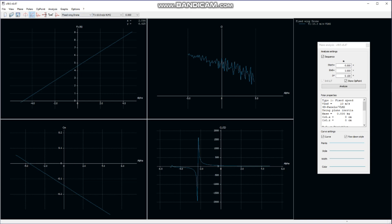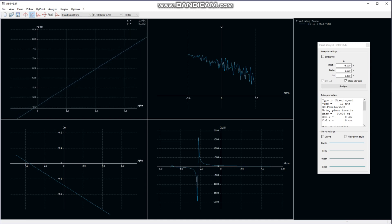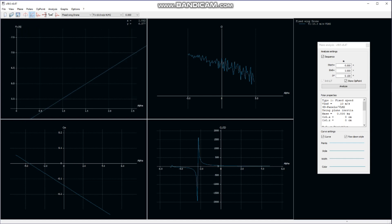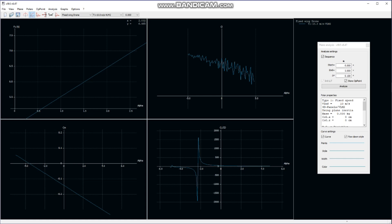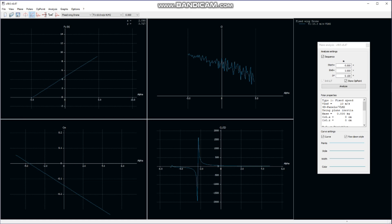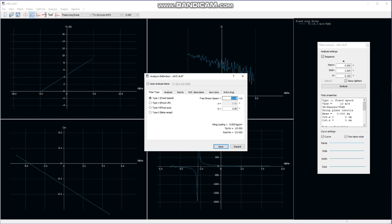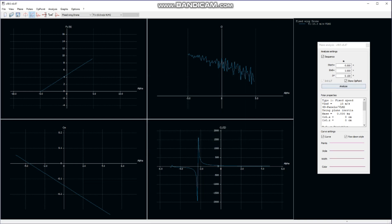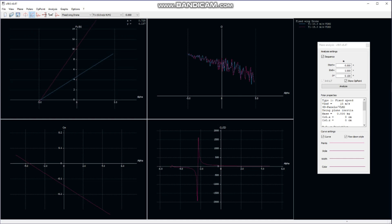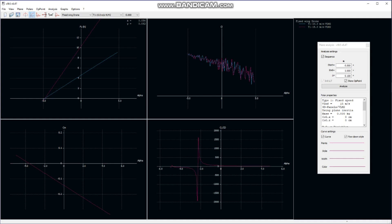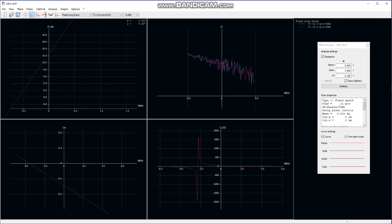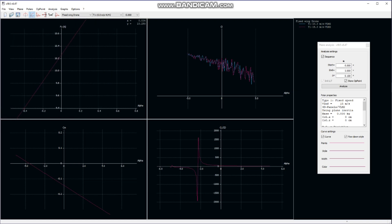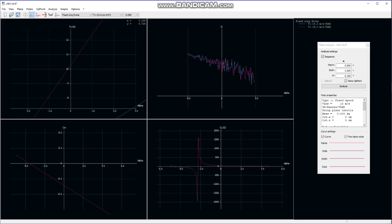As we increase the angle of attack, the lift capacity increases. At 2 degrees it becomes approximately 6.465 Newtons — close to 6.5 N — meaning 650 grams. Now if we want to change the velocity of analysis, we type 15 meters per second and run the analysis again. We can see a vast increase in lift force. At 0 degrees and 15 m/s, we are getting approximately 10.2 Newtons, meaning our airplane is capable of lifting 1 kg.